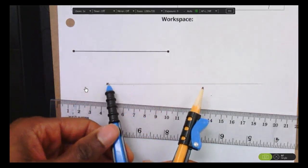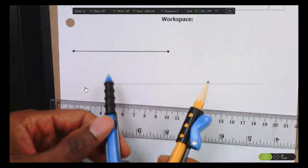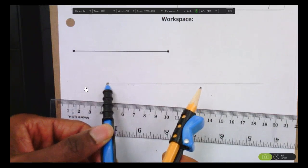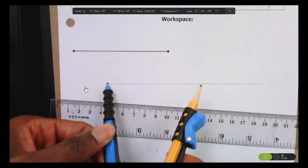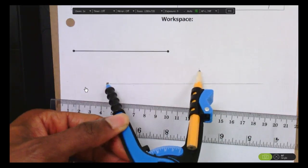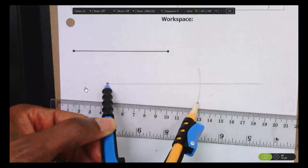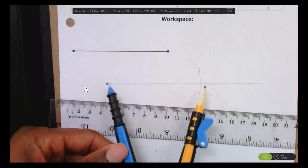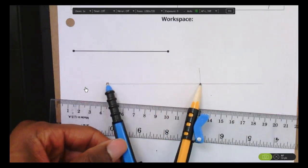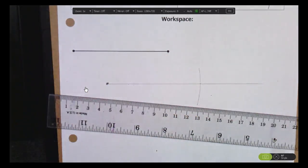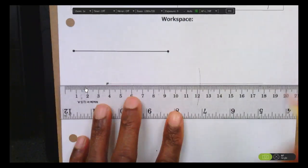Now move your compass and put the point at the endpoint of the ray you just drew. Then make a nice little arc — make a mark like this through your ray. Now this distance is the same length as your original segment, so we've essentially copied the segment right now.